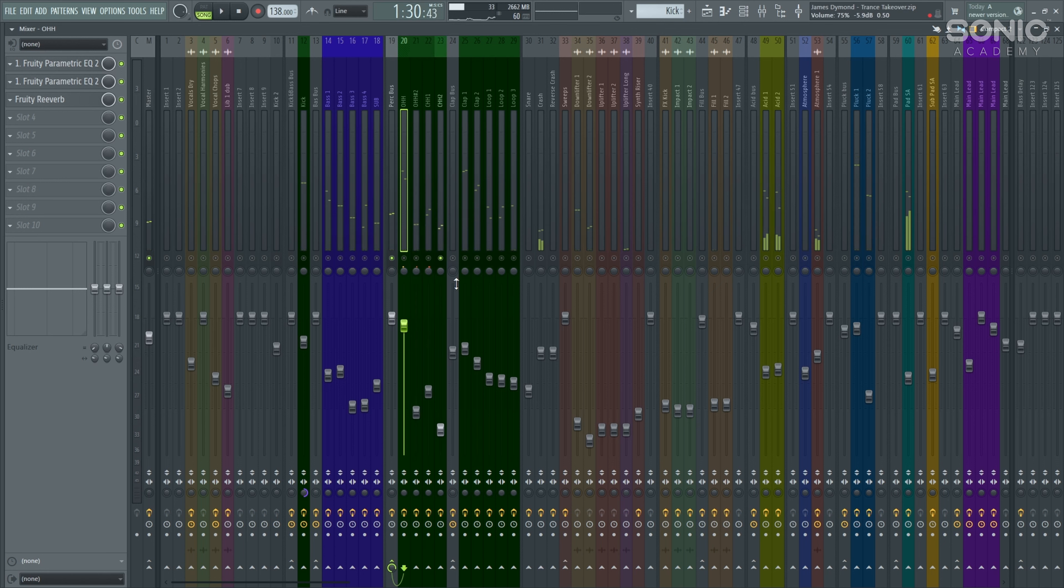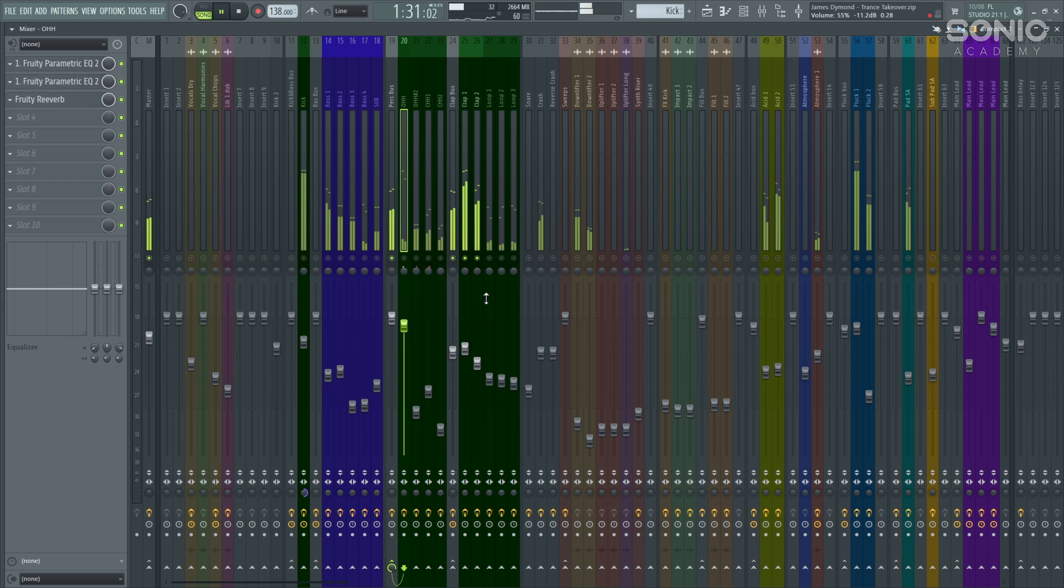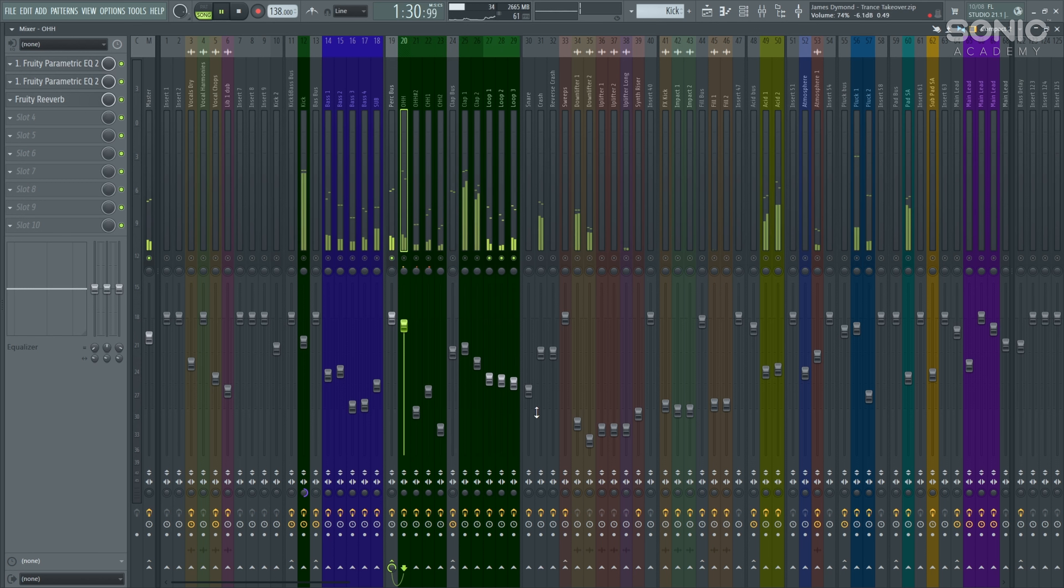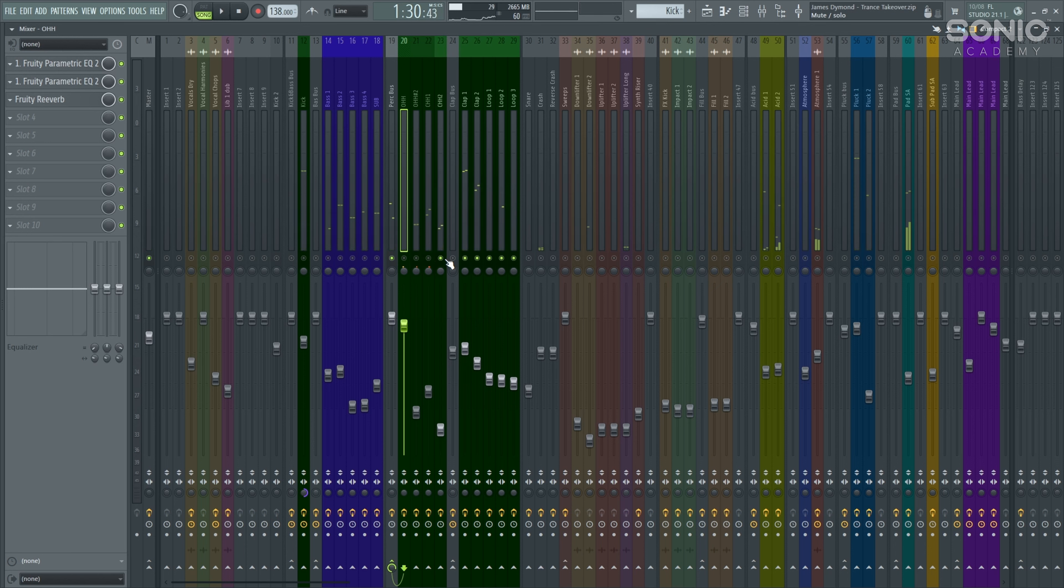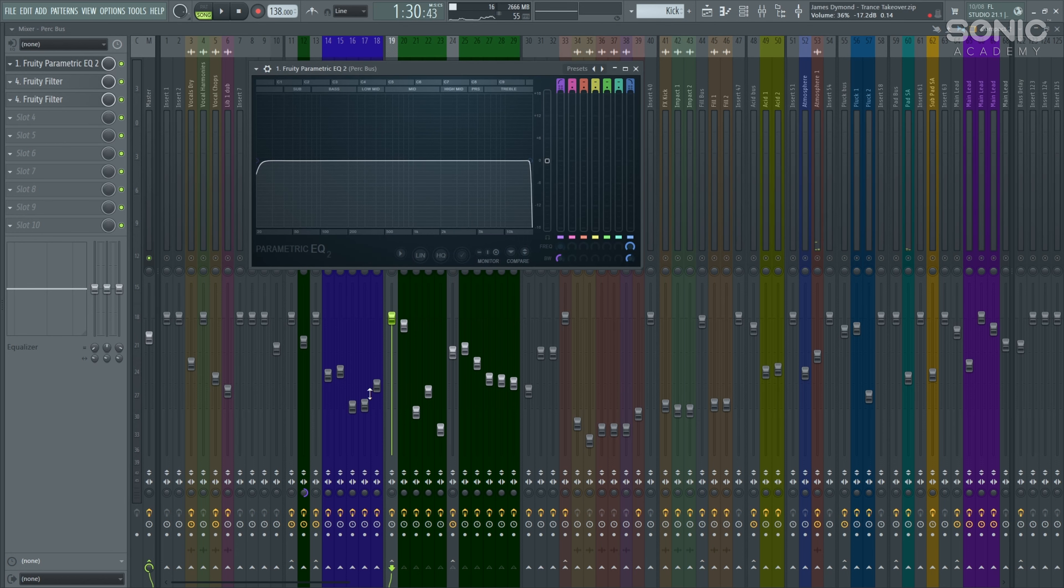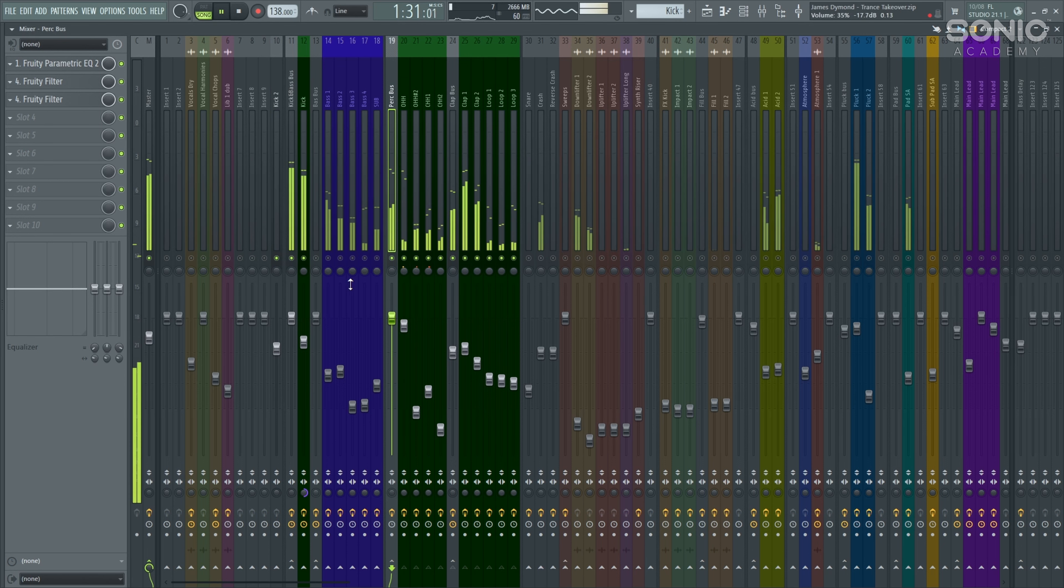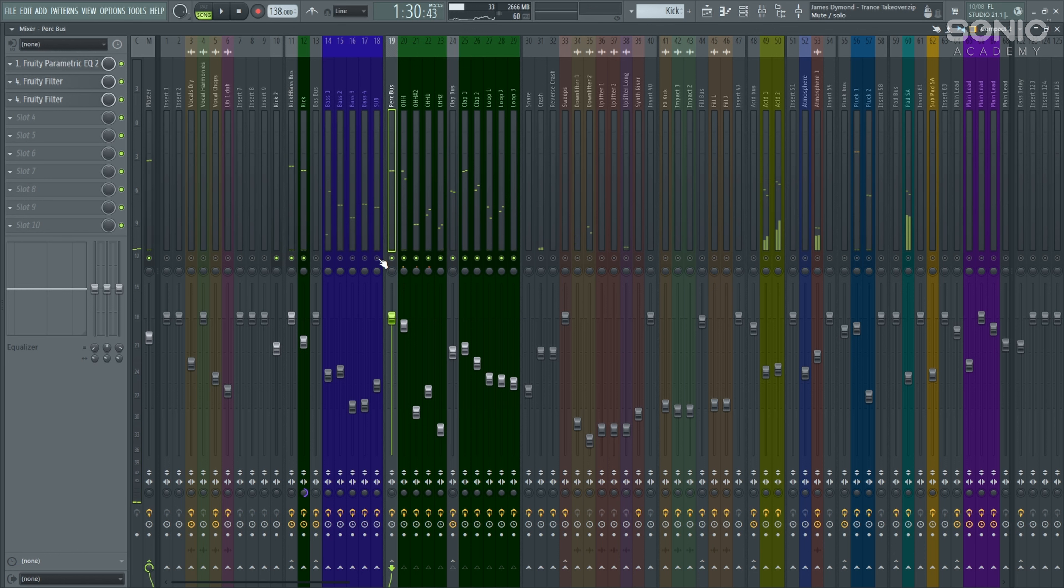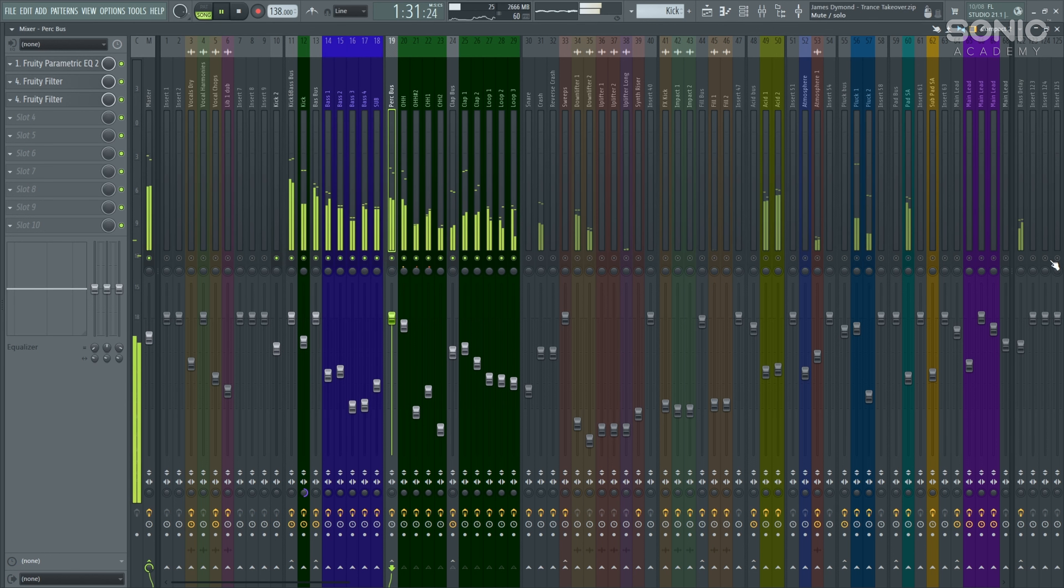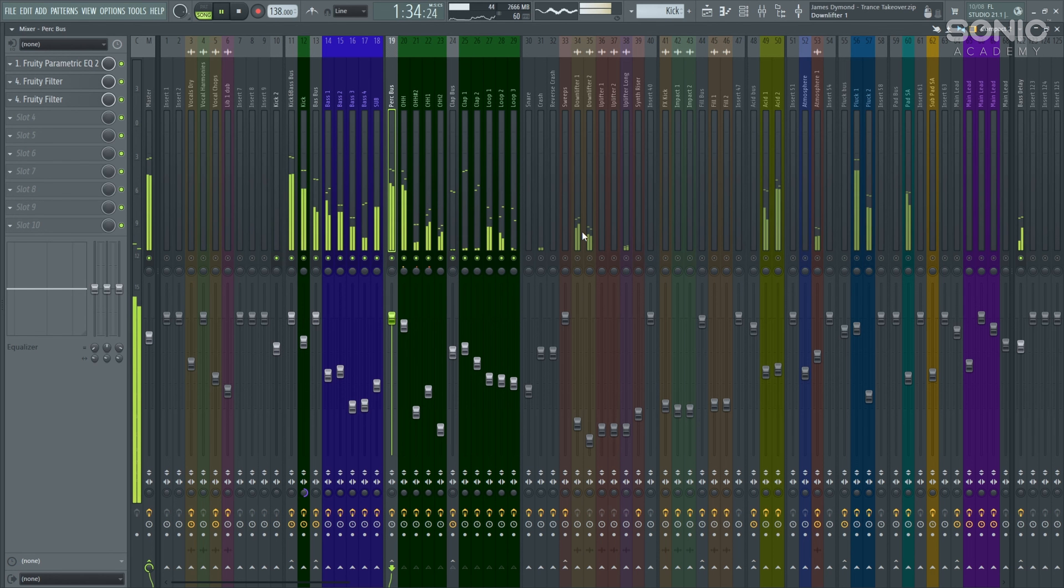Let's have a listen next to our percussion. It's a really nice traditional uplifting trance kind of percussion. We've got our open high hat, closed high hat, second closed high hat, third closed high hat, we've got two claps, and then we've got our loops, three of them. Some really nice sounding loops there.